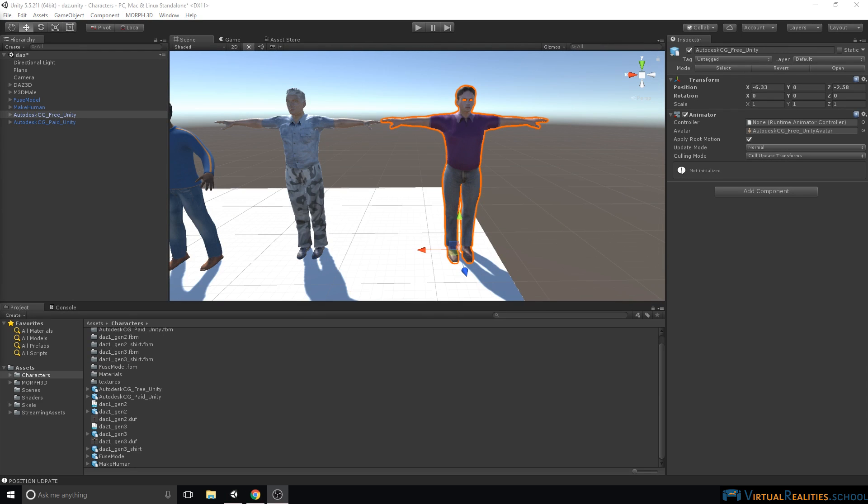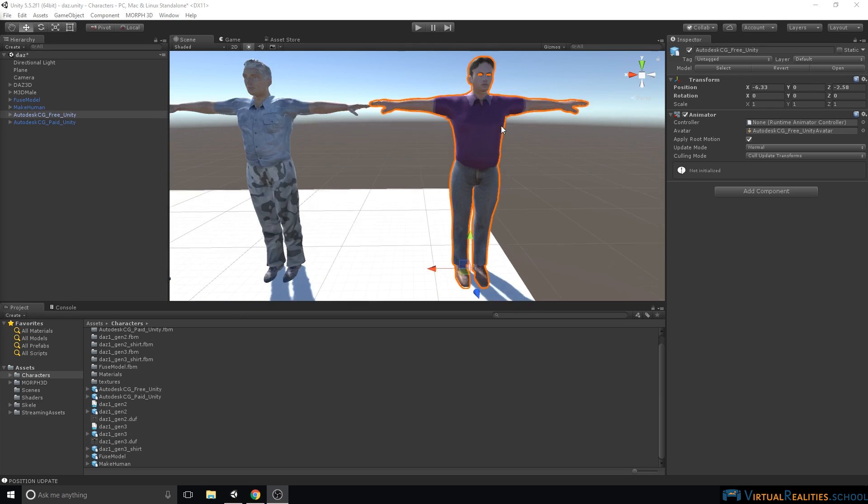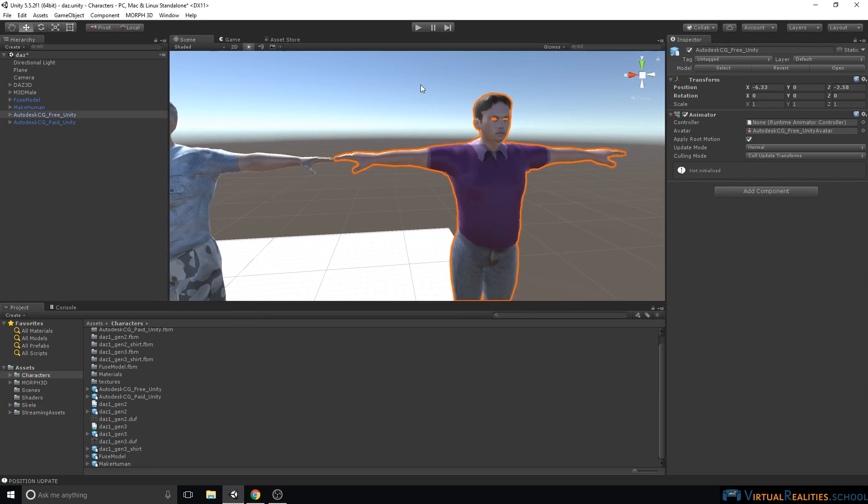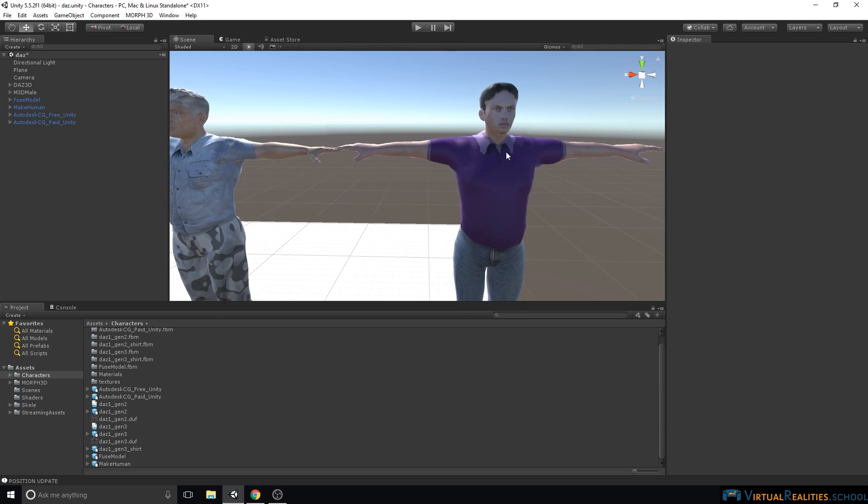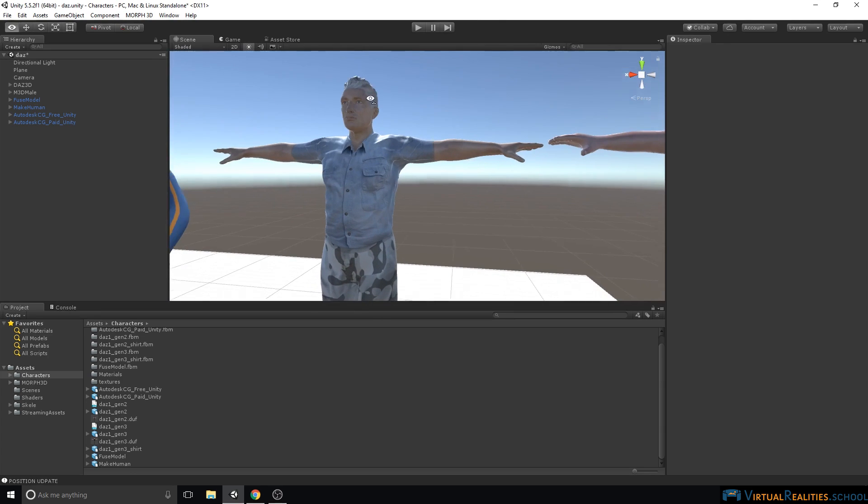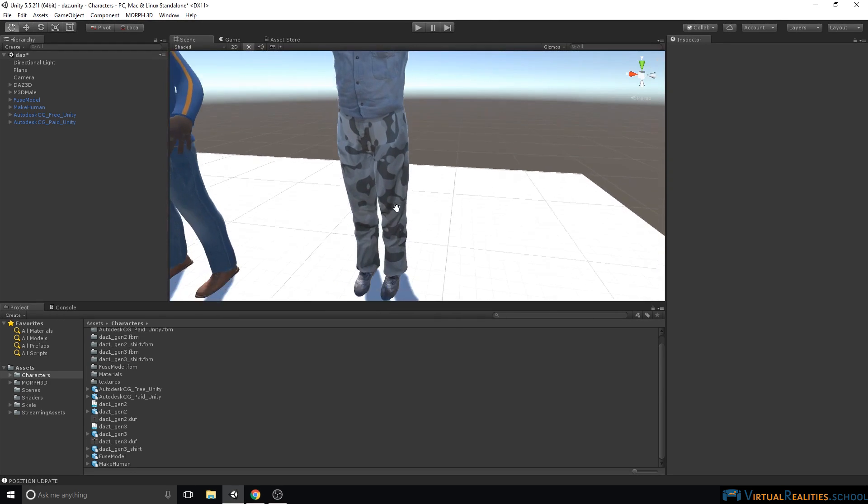Let's take a closer look at our characters. Our free character is on the right, our paid character is on the left. When we zoom in, we can already see the difference in the detail of the characters, and the resolution of the textures. For example, the shirt here on the right is fairly low resolution, and simply painted on the character. The paid character on the other hand looks fairly detailed, the mesh itself is detailed, and the textures have a decent resolution.